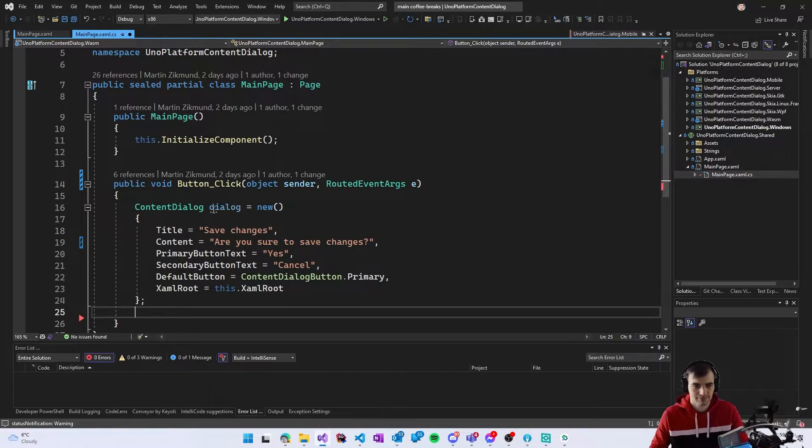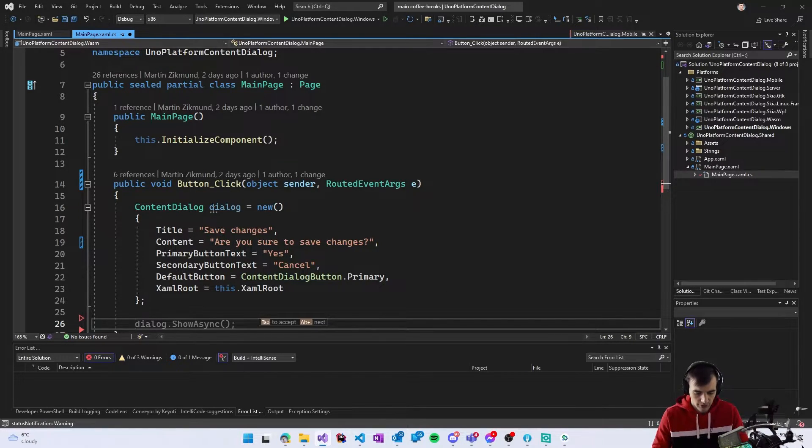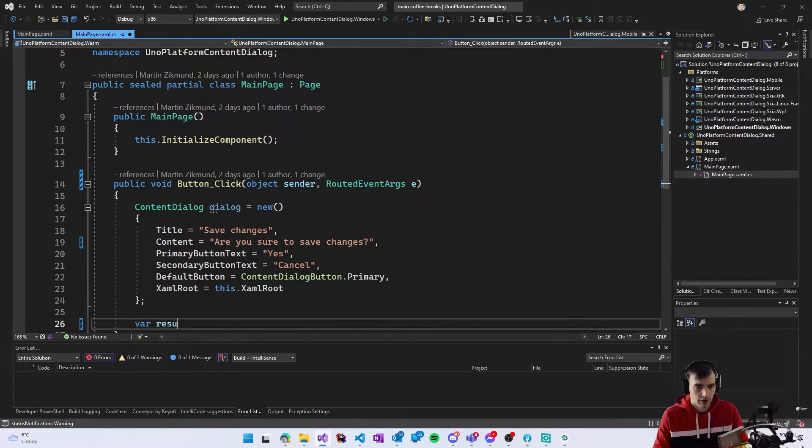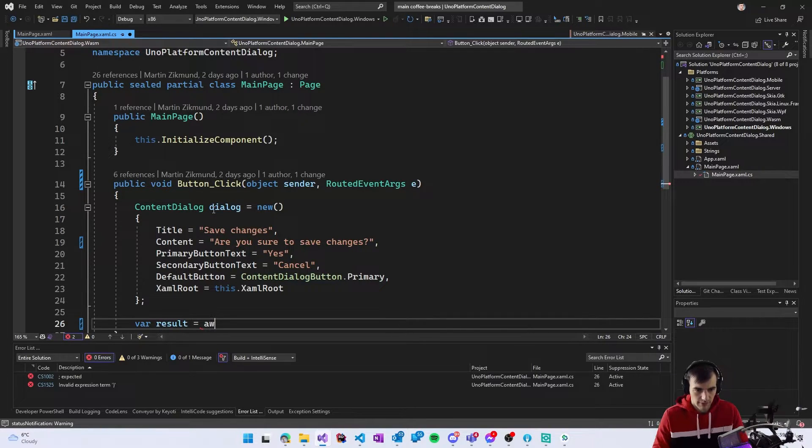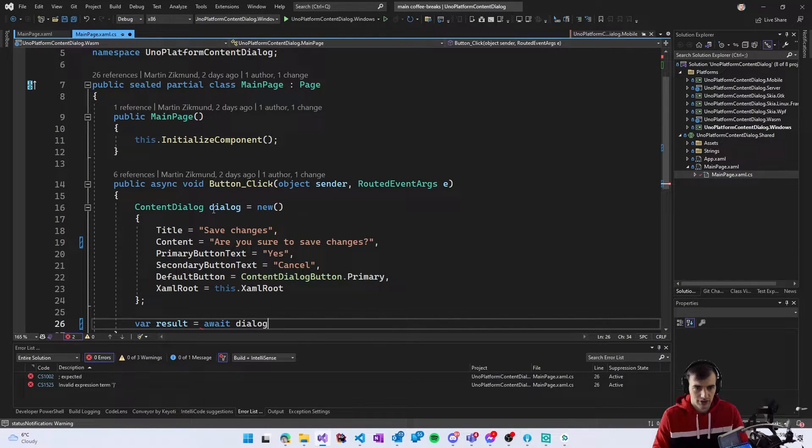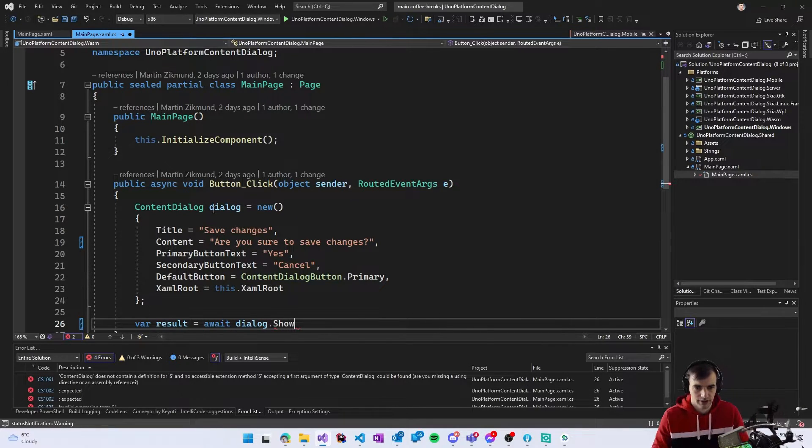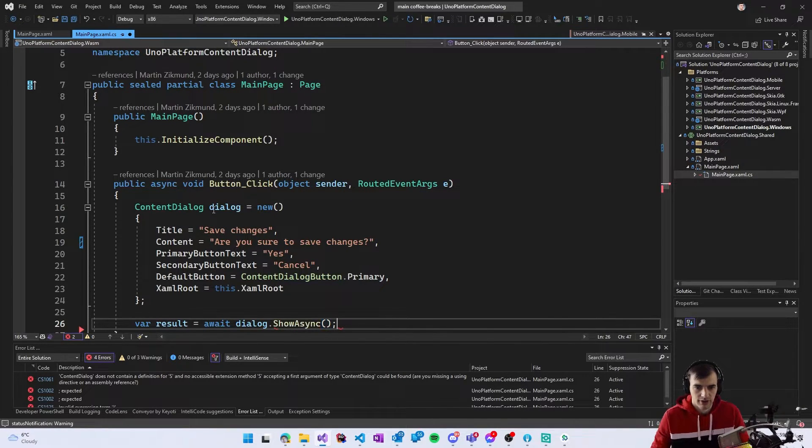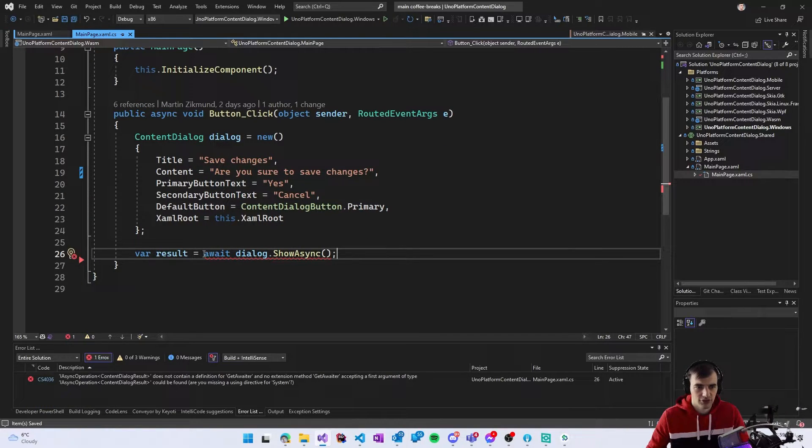So now we have the dialogue prepared and I will say var result and I will do await dialogue dot show async.